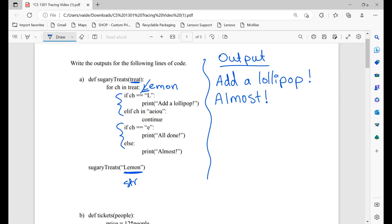Is that character equal to capital L? No. Elif, is that character in A, E, I, O, U? Continue. Because we continue, we're going to skip the rest of this loop — skip the rest of that iteration and move on to the next iteration, which is now M.